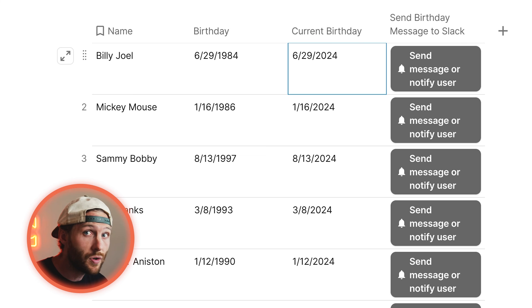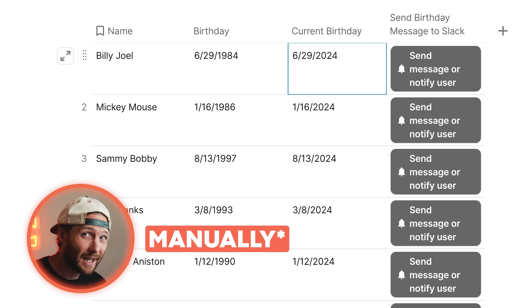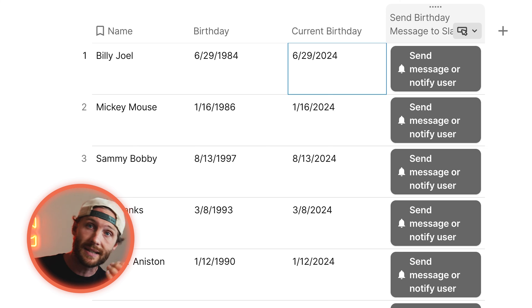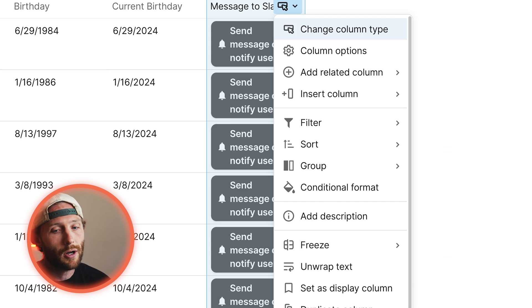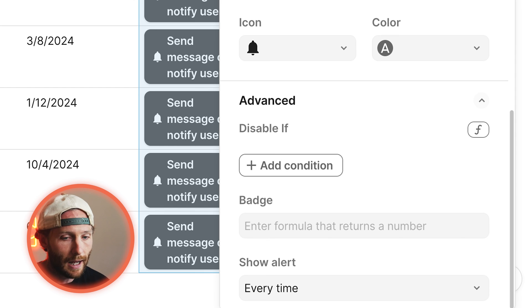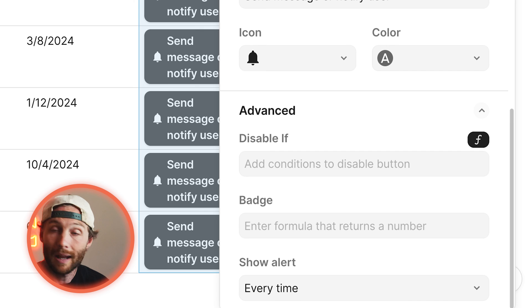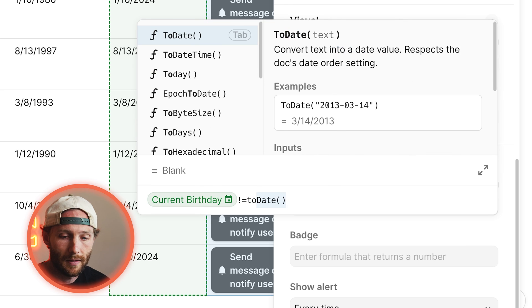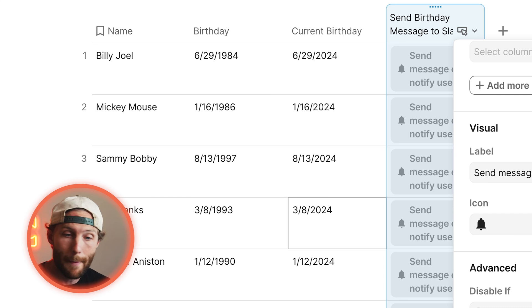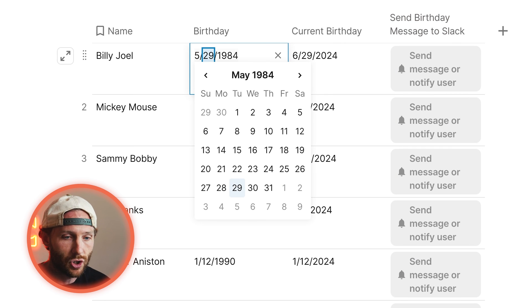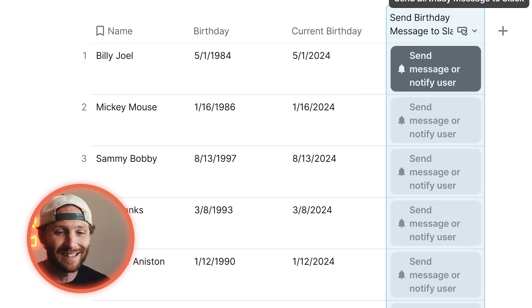A couple more things we need to do. You do not want your users to have to come in and press this manually — we want this to run in the background and automate all the time. So first, we need to disable these buttons if it's not the current day. We're going to go back into the column options, go into the advanced section, scroll down to 'disable if,' and make it a formula: current birthday is not equal to today. I'm filming this on May 1st, so if I change this to May 1st, we should see that button open up — and that's exactly what we want to happen.